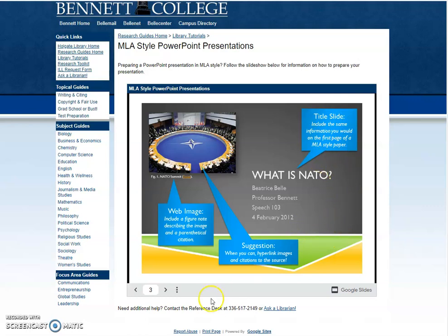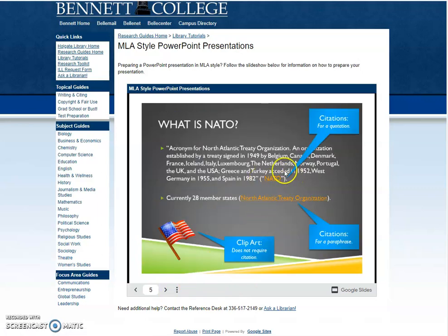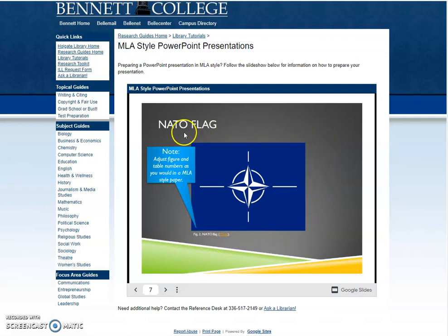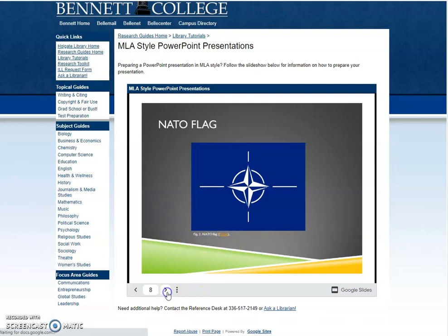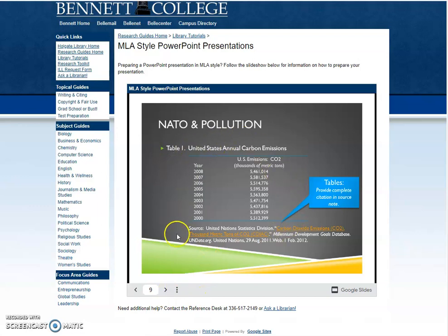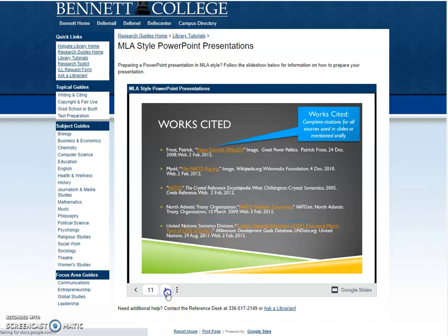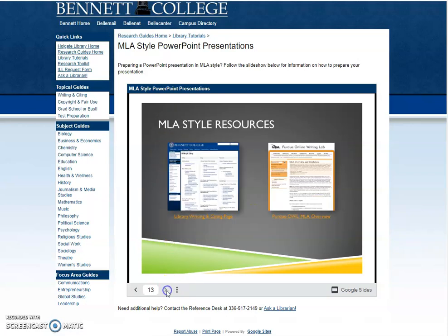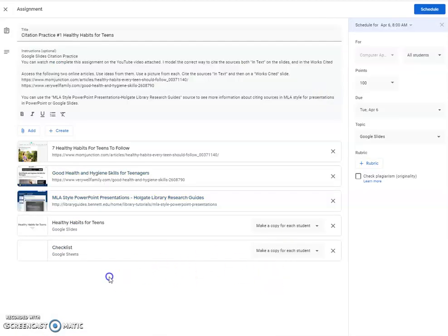Just like in your MLA paper, that information should be there in your title slide. You can flip through and see how they've done their citations for a quote or for a paraphrase. Clip art does not require a citation, so if you use clip art, you don't need to worry about it. But if you use a figure from the internet, you would need to cite it appropriately as a figure. Tables would have the entire citation. Then your works cited and how that would look. My preference is that the works cited would have the second line indented, just like it should on your paper, but something like this I would take as well. So that resource is there for you attached to this assignment.